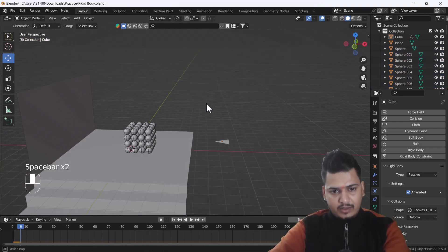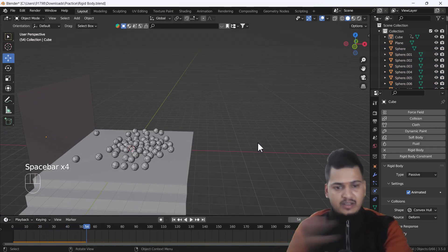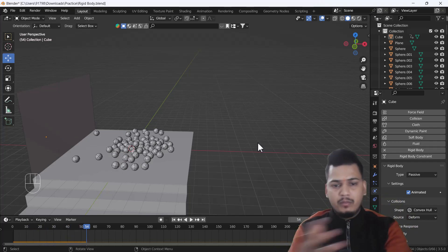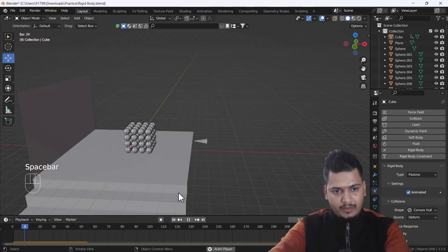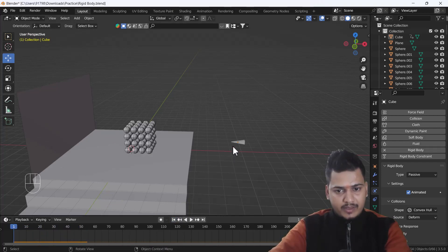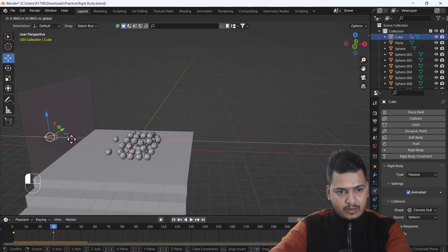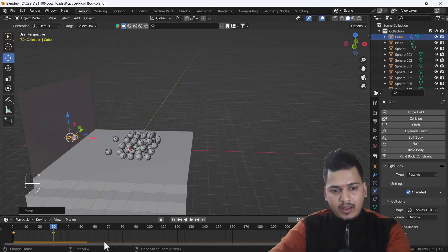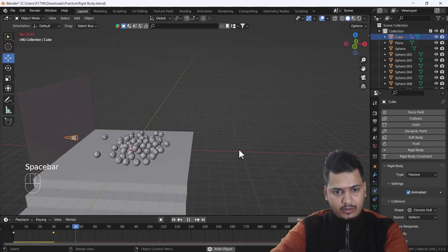Now it looks nice. If I play the animation, you can see it demolishes the whole stack of spheres very nicely, which looks great. And one more thing we can do — I'll position it and press I for Location to add another keyframe. That looks awesome.